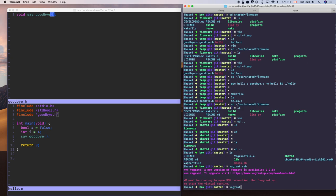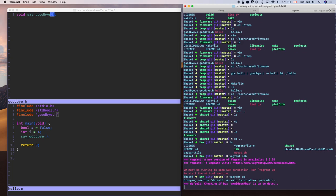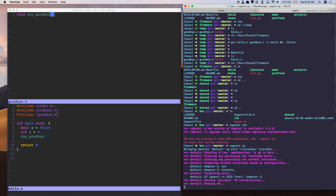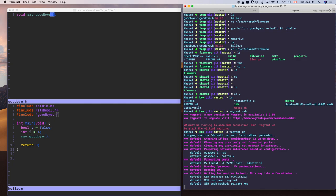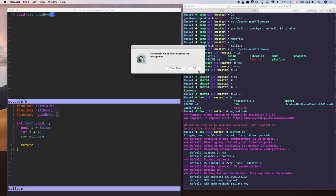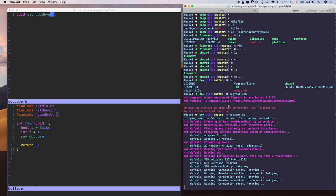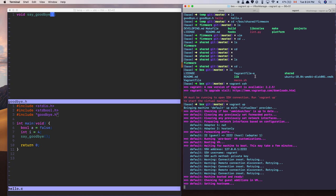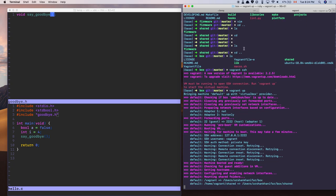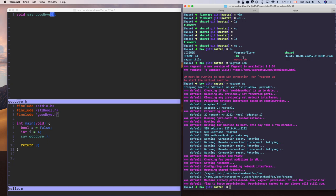We run all our code inside a virtual machine. Later I'll have a tutorial on how and why we use a virtual machine. The way it works: run 'vagrant ssh' to connect, or 'vagrant up' to bring up the machine if it's not running. I'll keep this tutorial specific to C for now and cover the virtual machine setup separately.